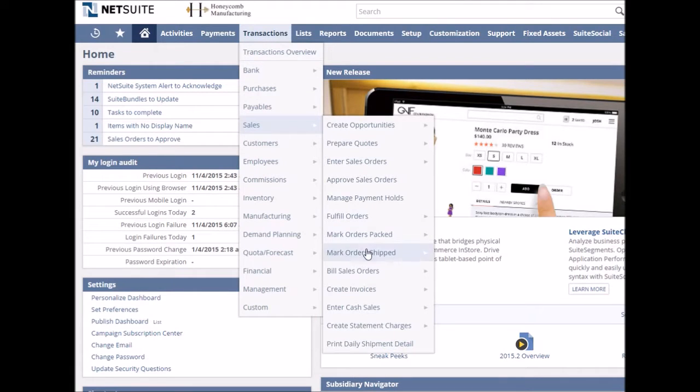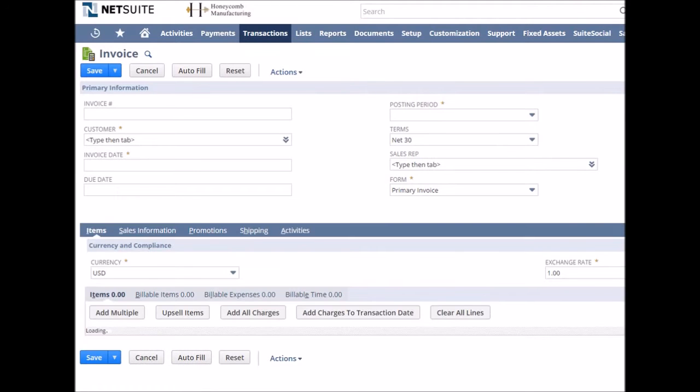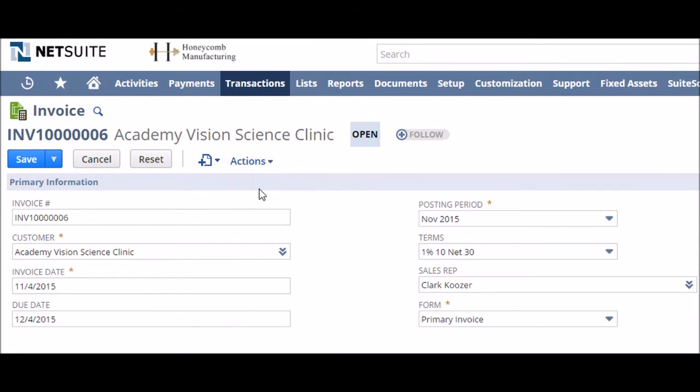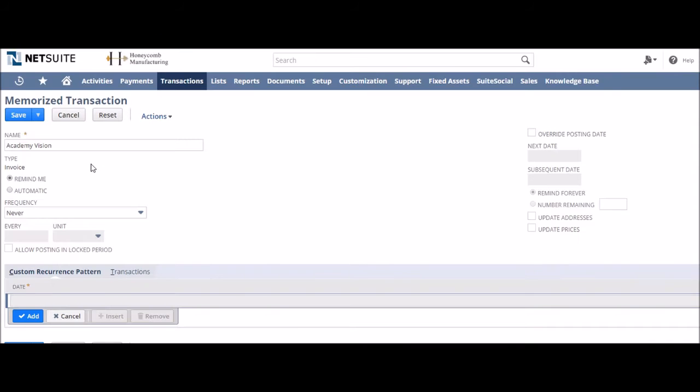You create a transaction as you usually would. In this case we've done a standard service invoice that's going to reoccur. At the point where you would usually save a transaction, instead we hover over Actions and then click Memorize. The Memorize Transaction page will now appear.